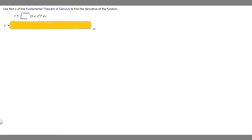In this problem we're told to use Part 1 of the Fundamental Theorem of Calculus to find the derivative of the function. We're told that y equals the integral from sine of x to cosine of x of (5 plus v to the 6th) to the 4th, times dv.